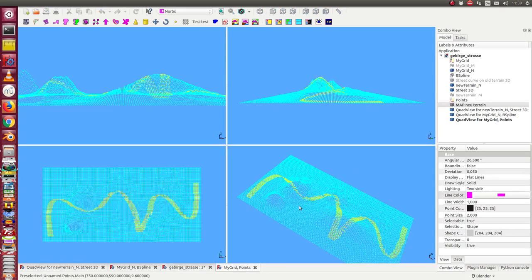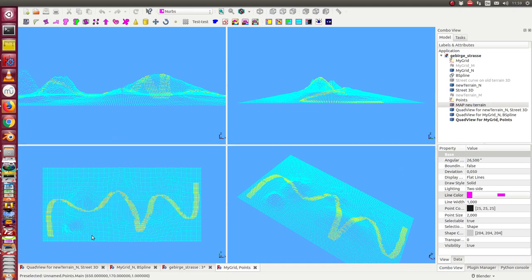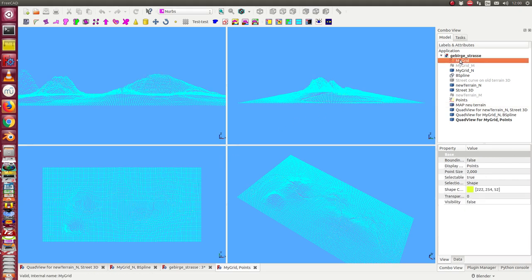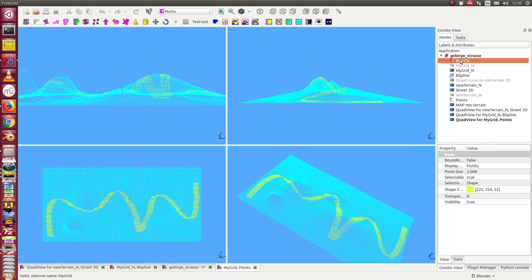So here three quad views of the details. The first quad view shows us the point clouds, the old point cloud and the new point cloud.